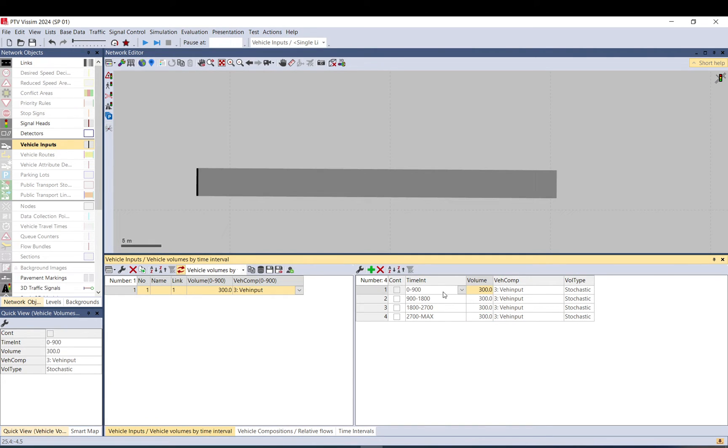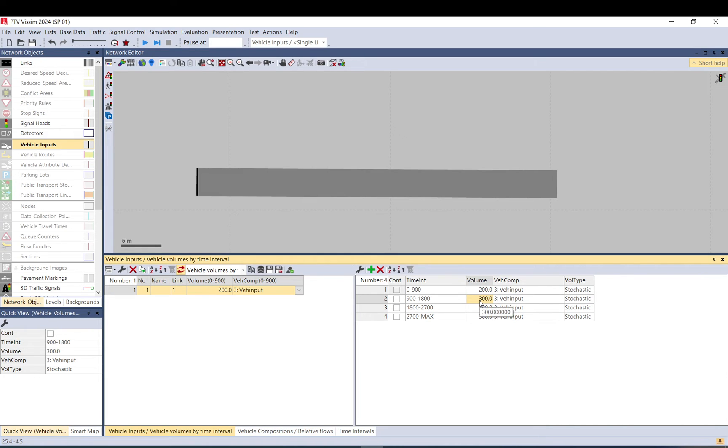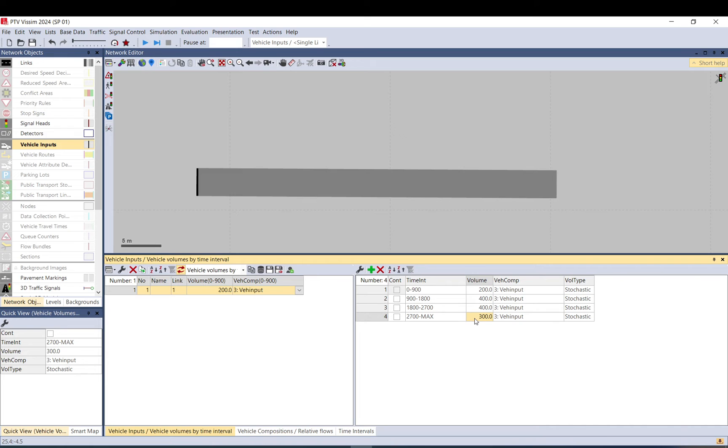First, in the first hour you will have 50 vehicles, but it's an hour, so it needs to be 200, because 200 per 4 is 50. Then 900 to 1800, we want 100, so that's going to be 400 vehicle per hour. Then we also want 400 to have 100 in the 15-minute, and the last 15-minute will be 200 again, because it will be 50. So in total, it will be 300 vehicle per hour.